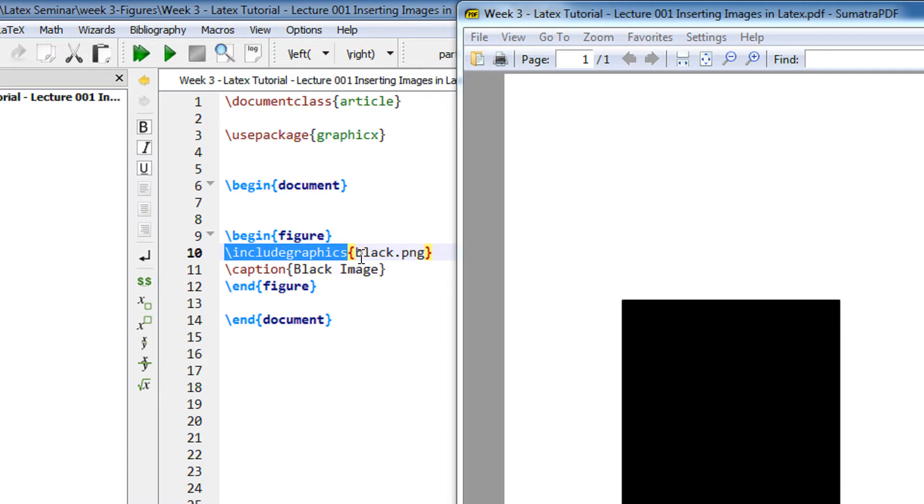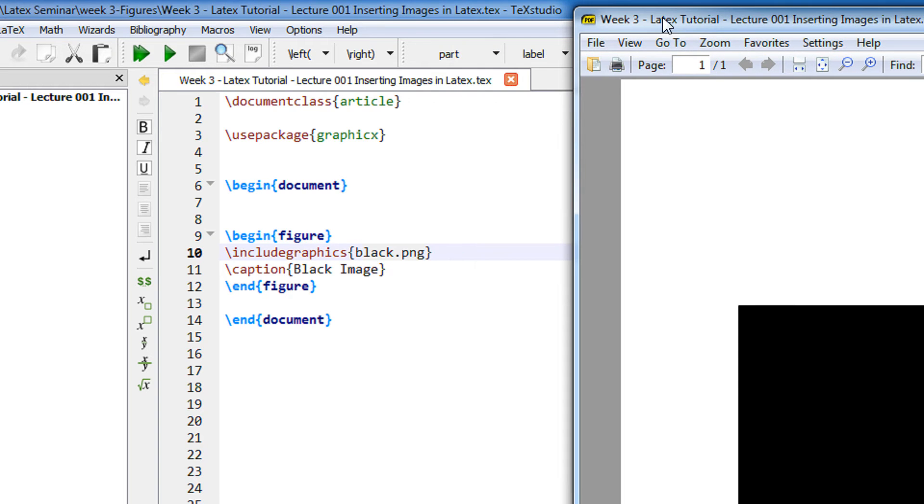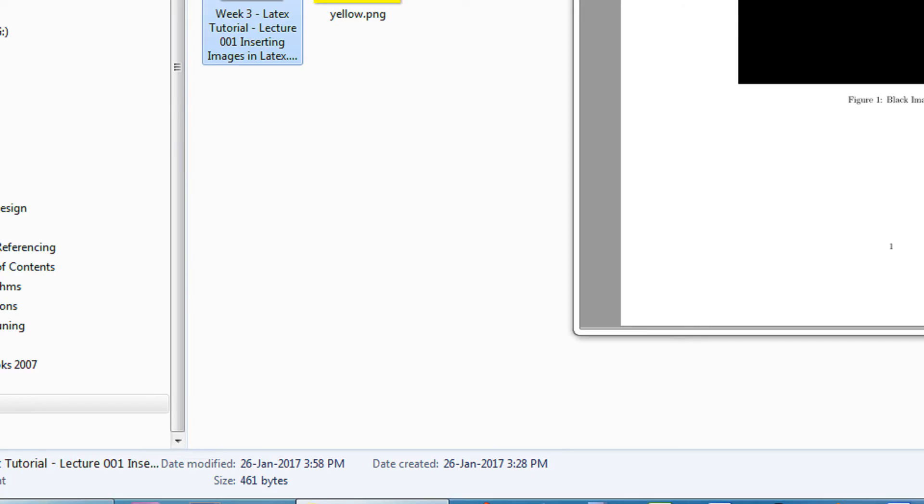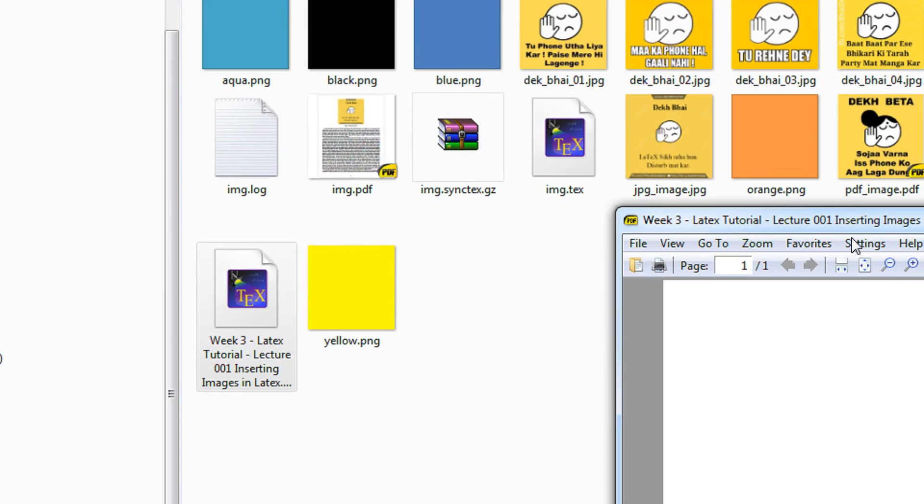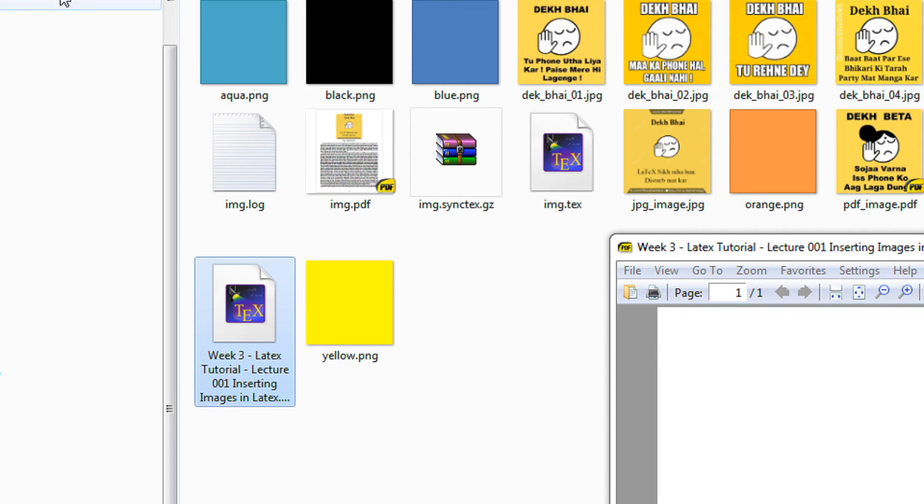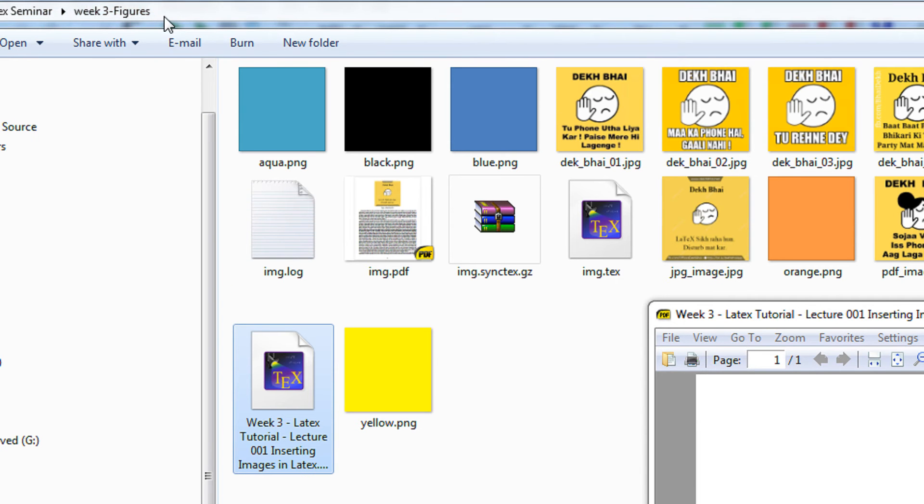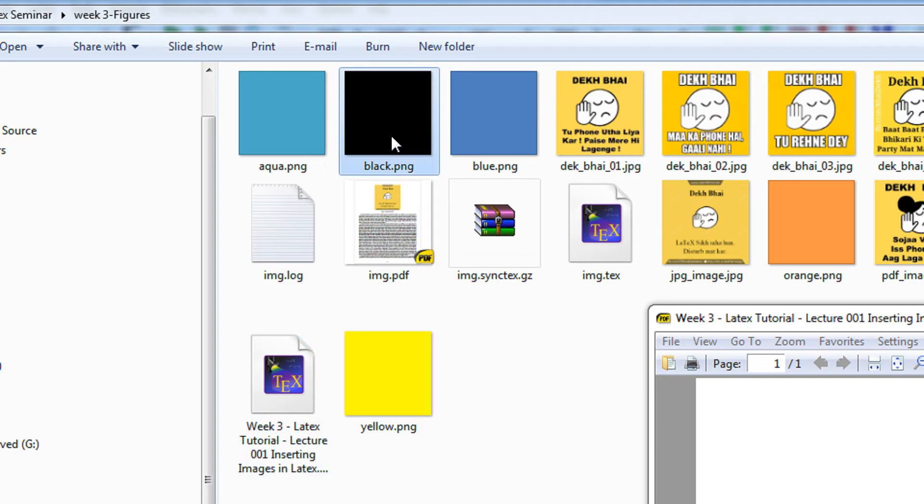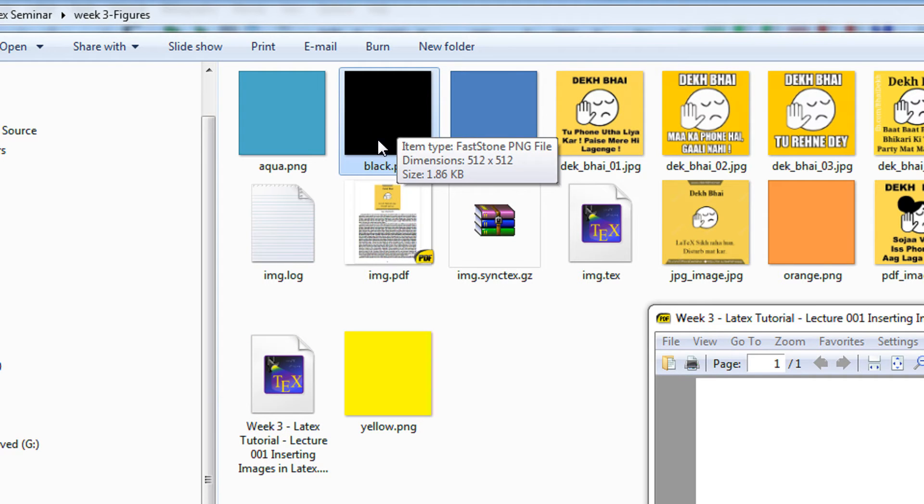In my case it is black.png. I have saved this file. See, my file name is v3 LaTeX tutorial inserting image in LaTeX. This is my file. This is the folder, and in the same folder there should be an image black.png. I have the image black.png here.